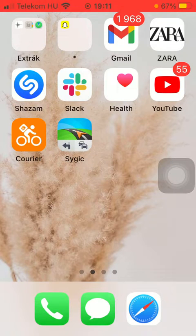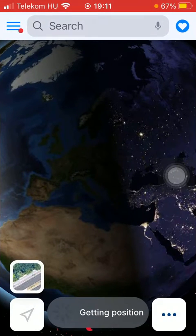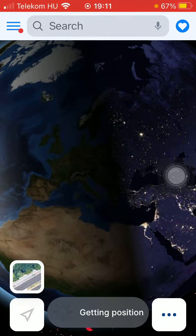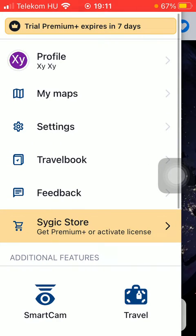Now let's jump into it. First of all, you should open the application on your phone. After that, go to your home page and click on the menu icon in the upper left corner of the screen, and then click on the settings button.